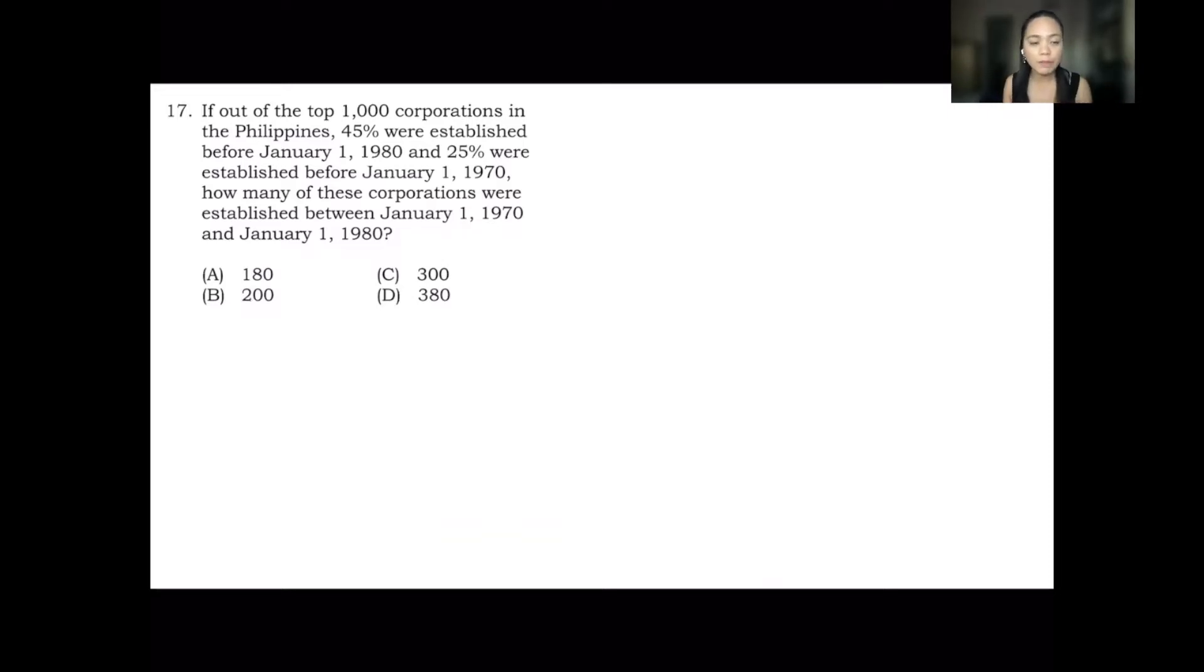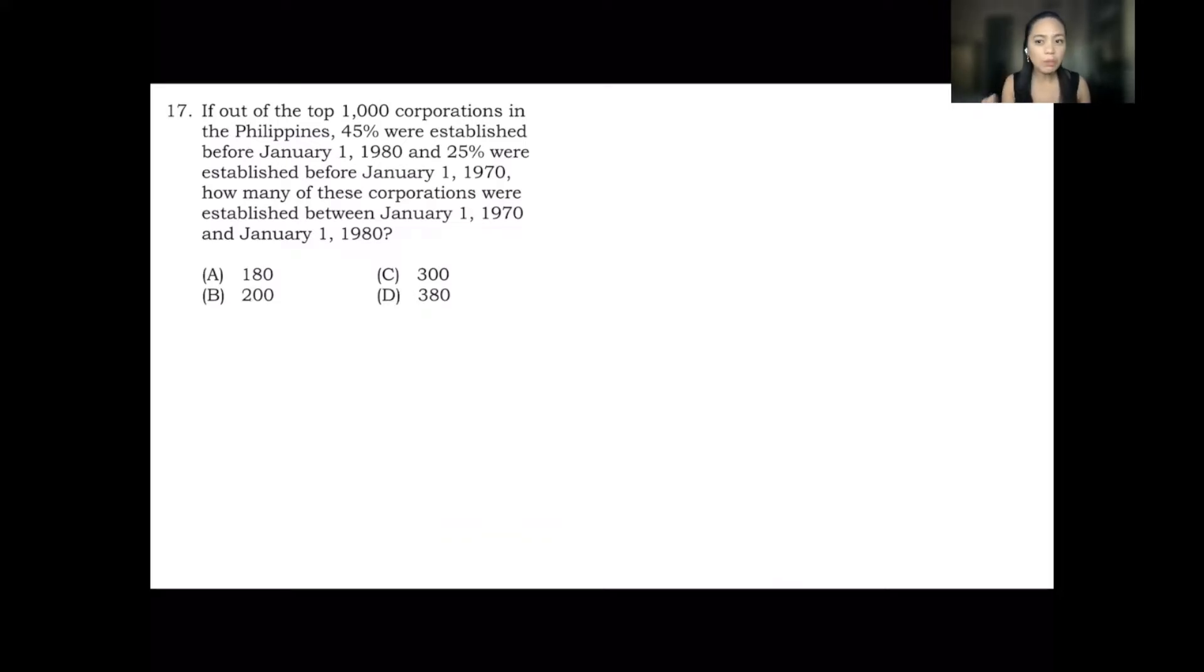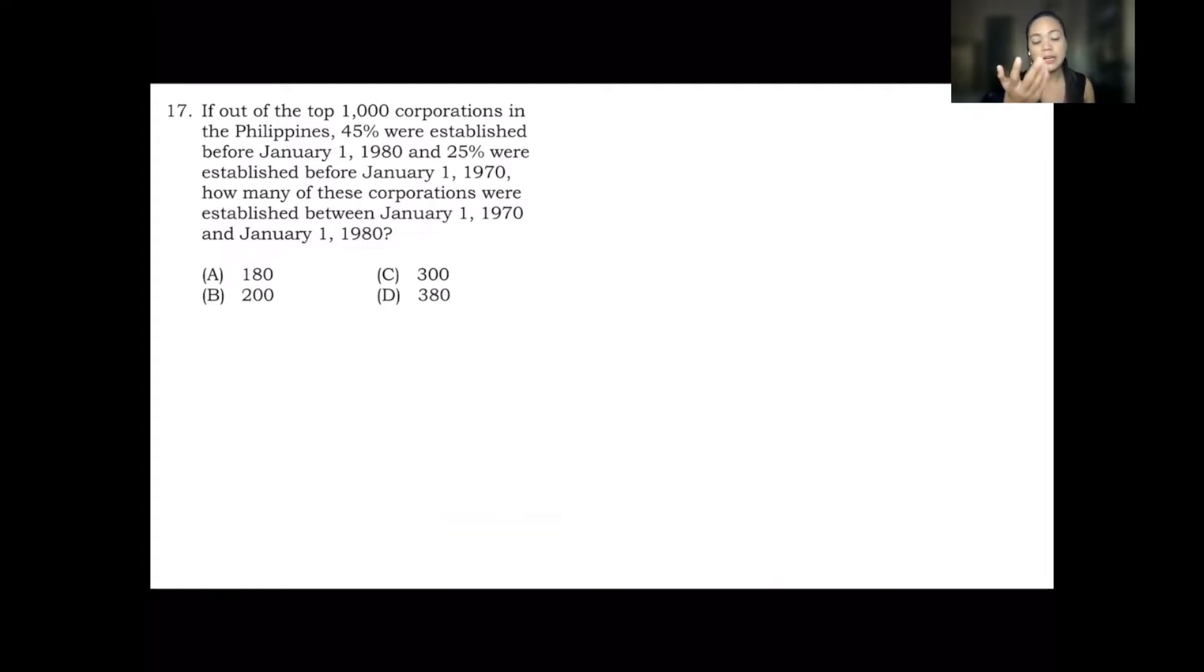And Francesca, one of my students, said that the answer there should be 200. So let's check why 200 is the right answer compared to the answer key.